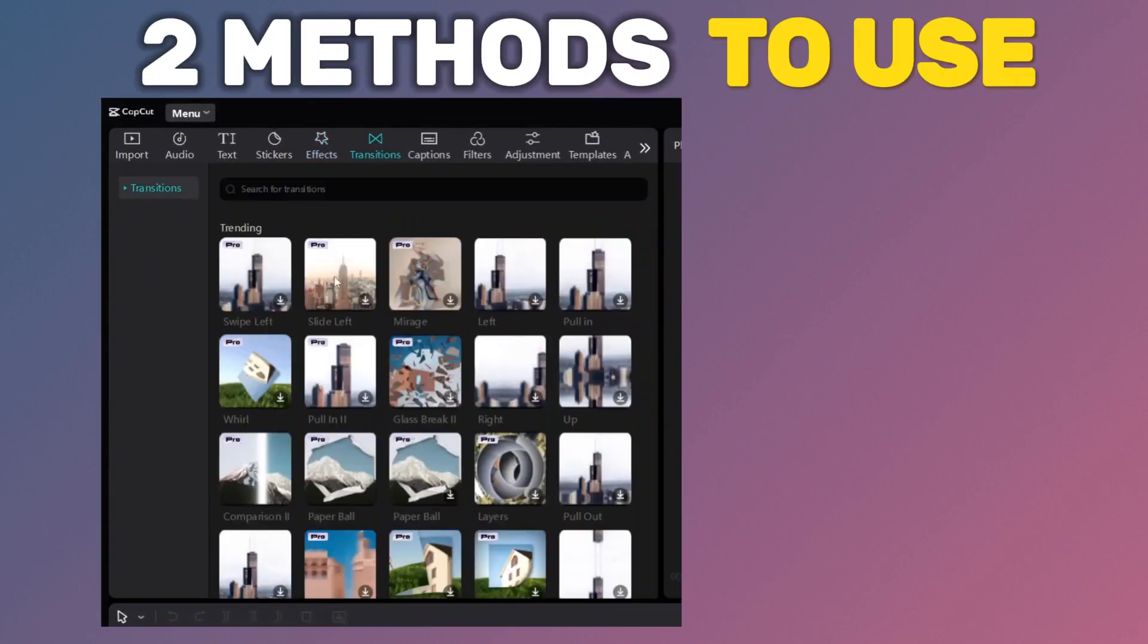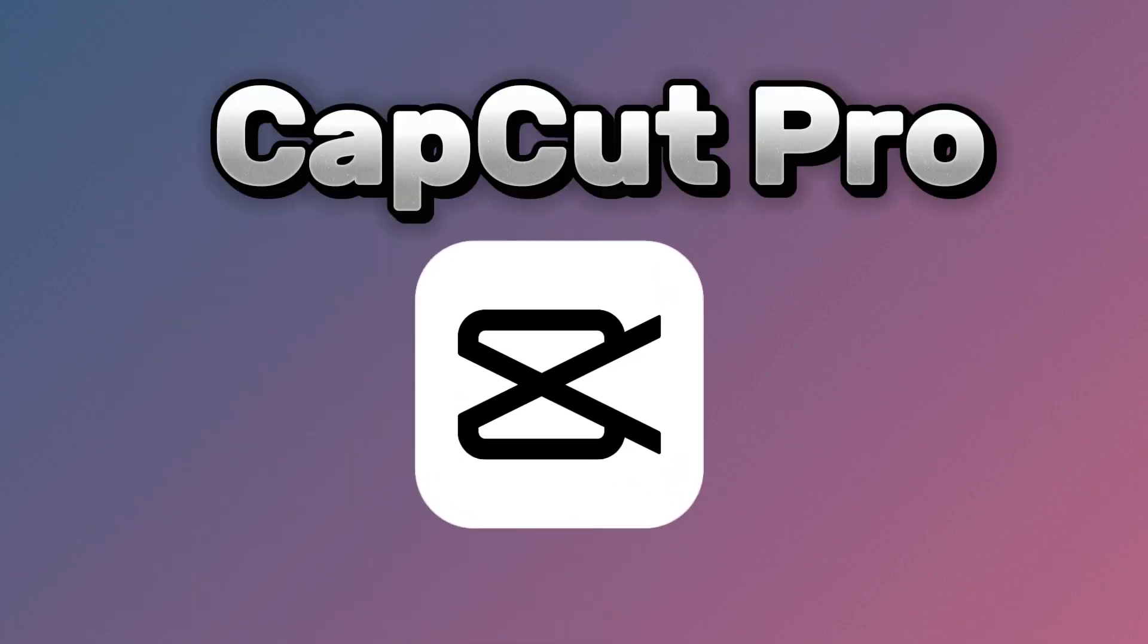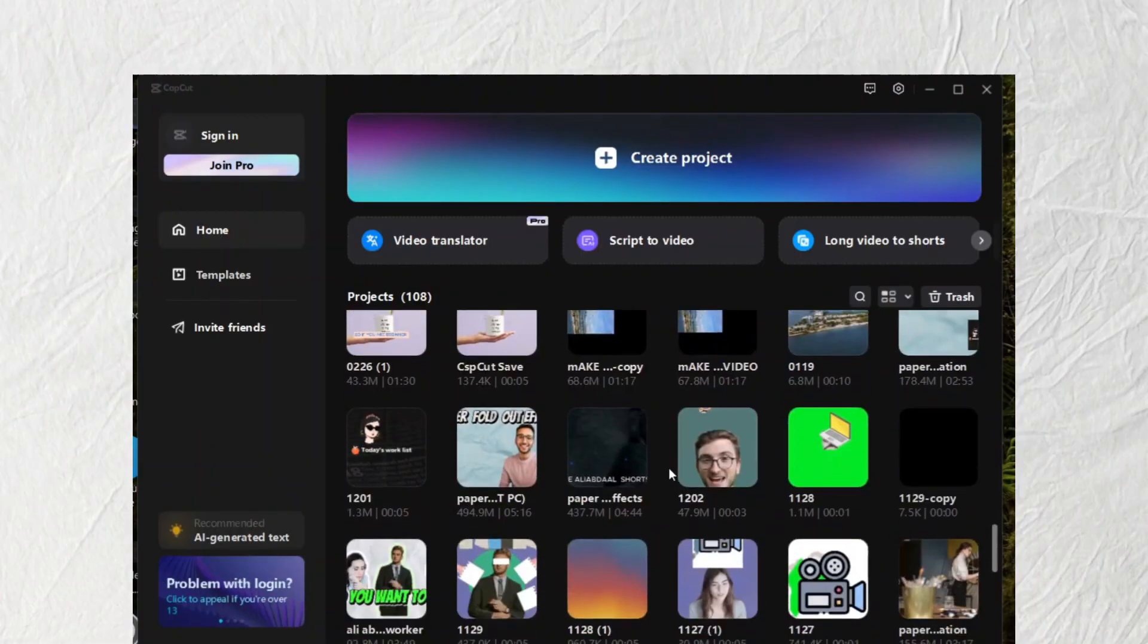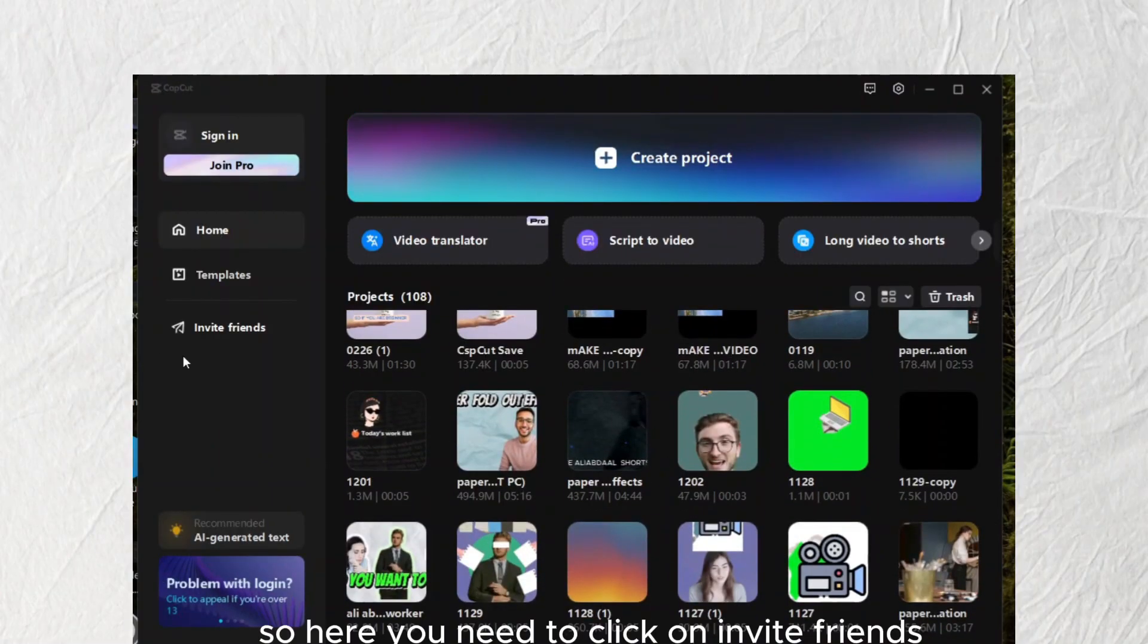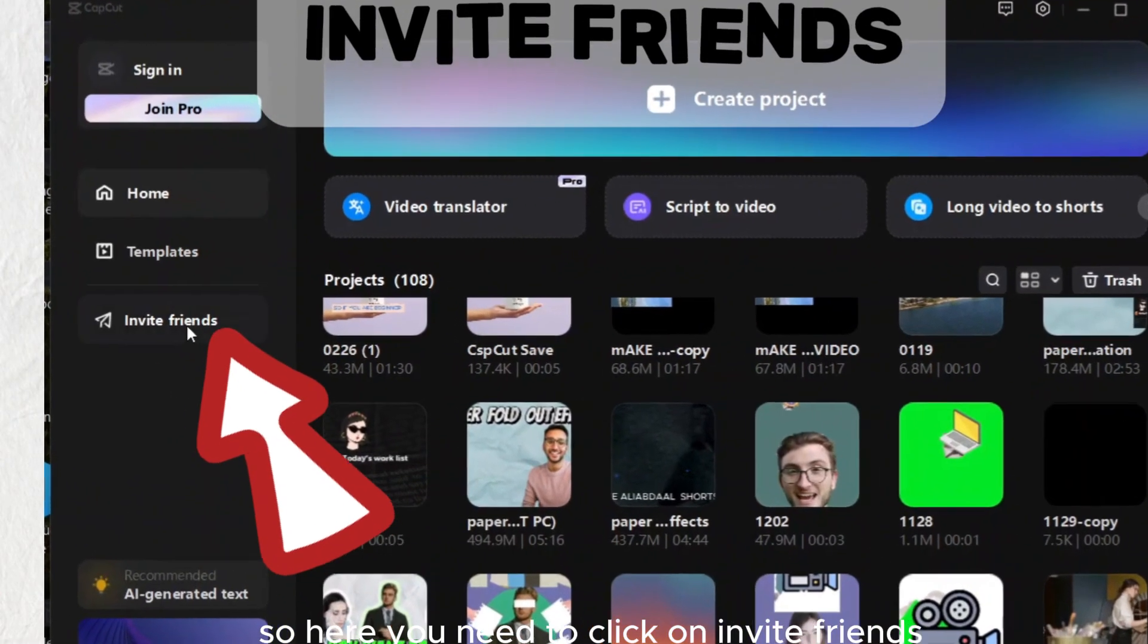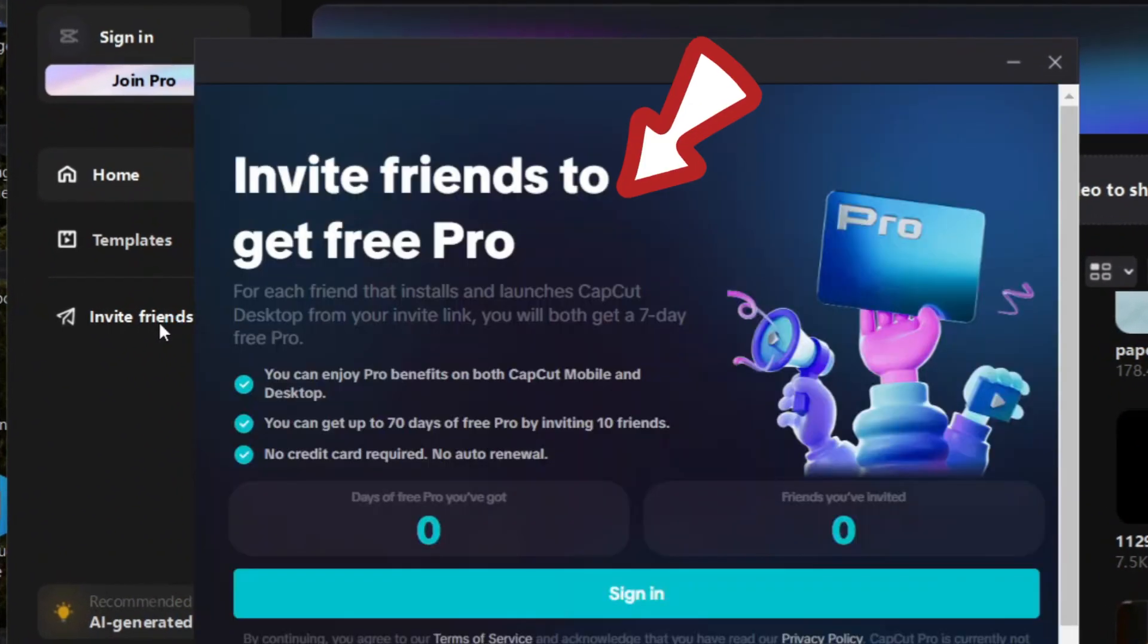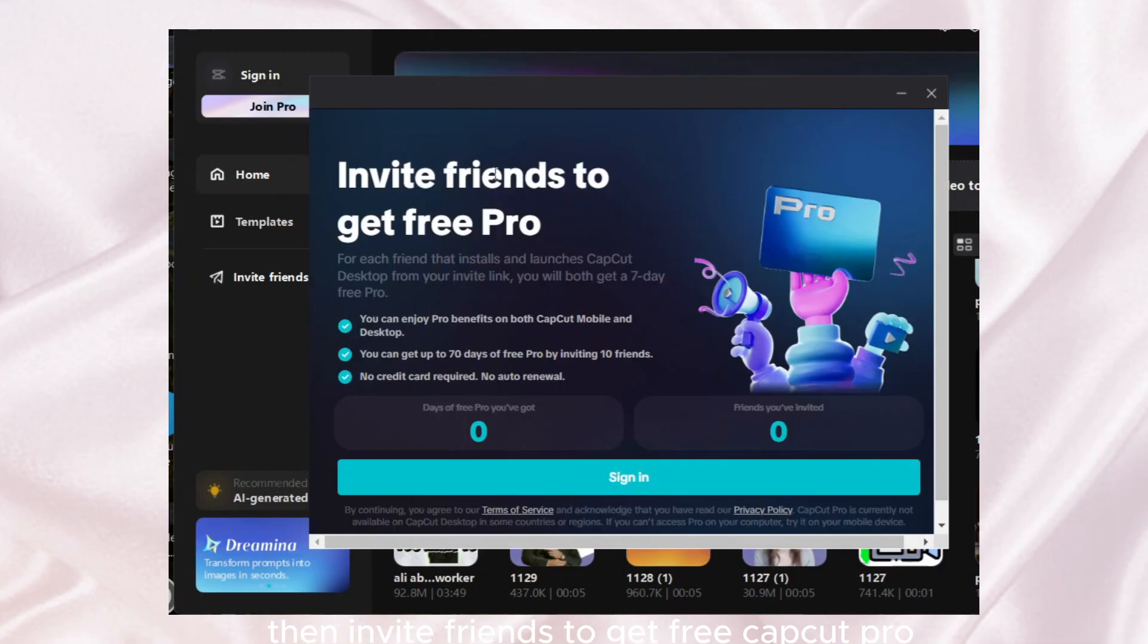In this tutorial I will show you two methods to use CapCut Pro free. Click on CapCut, this will open this window. Here you need to click on invite friends. This will open this new window.